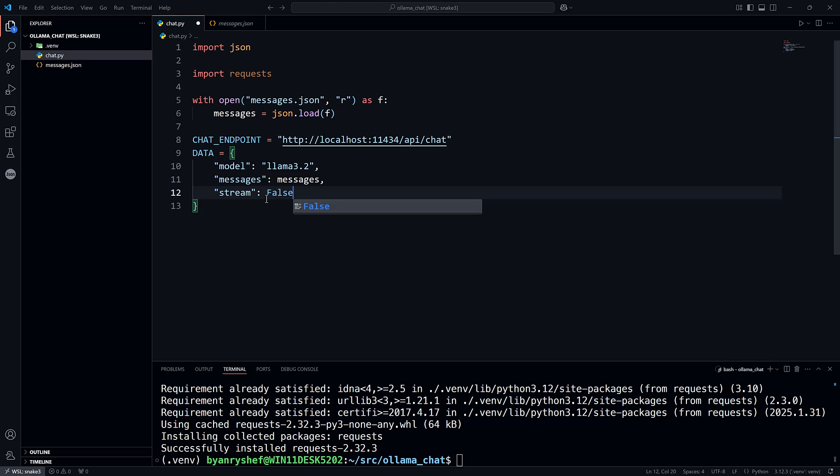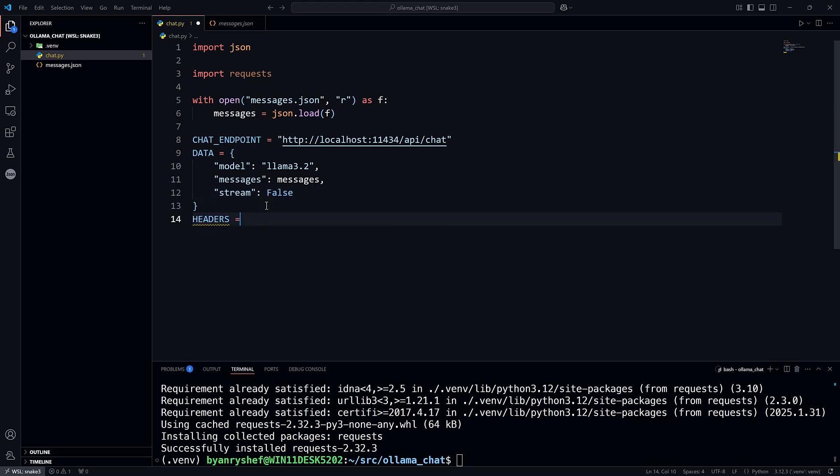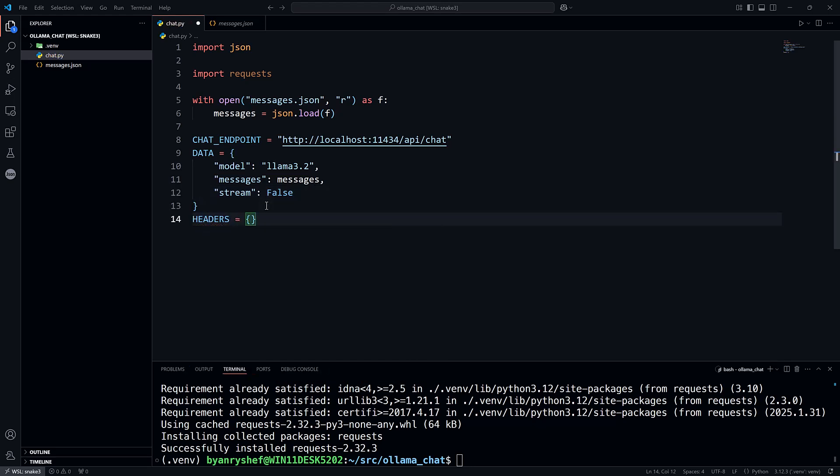Now create one more dictionary for the headers. And set content type to application slash json.